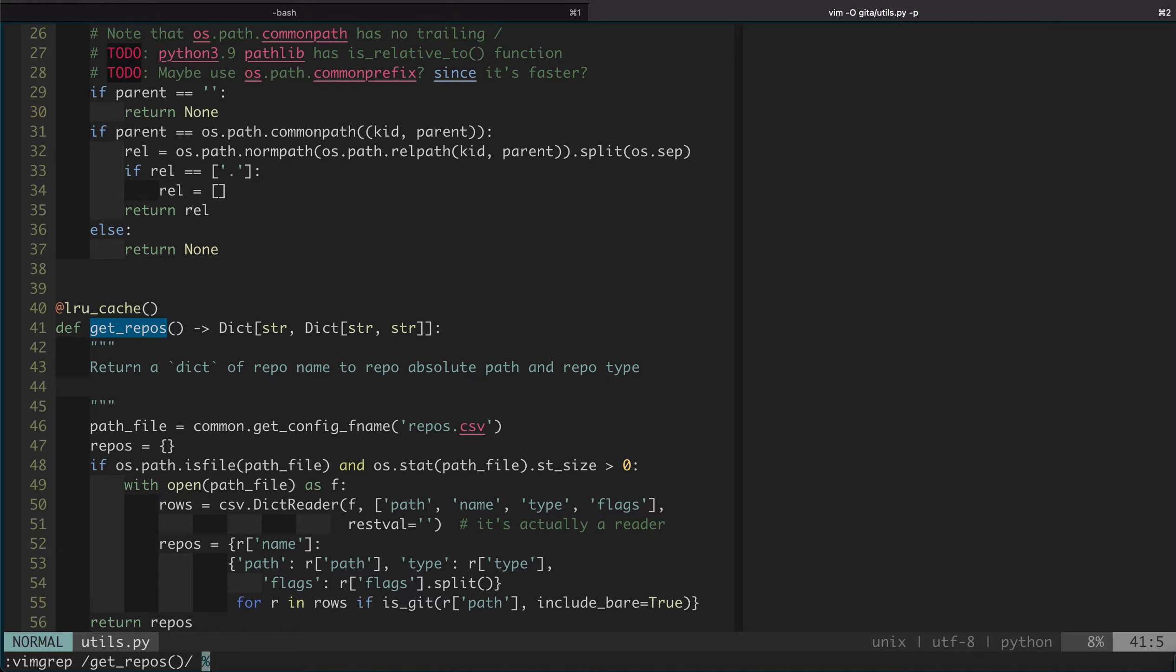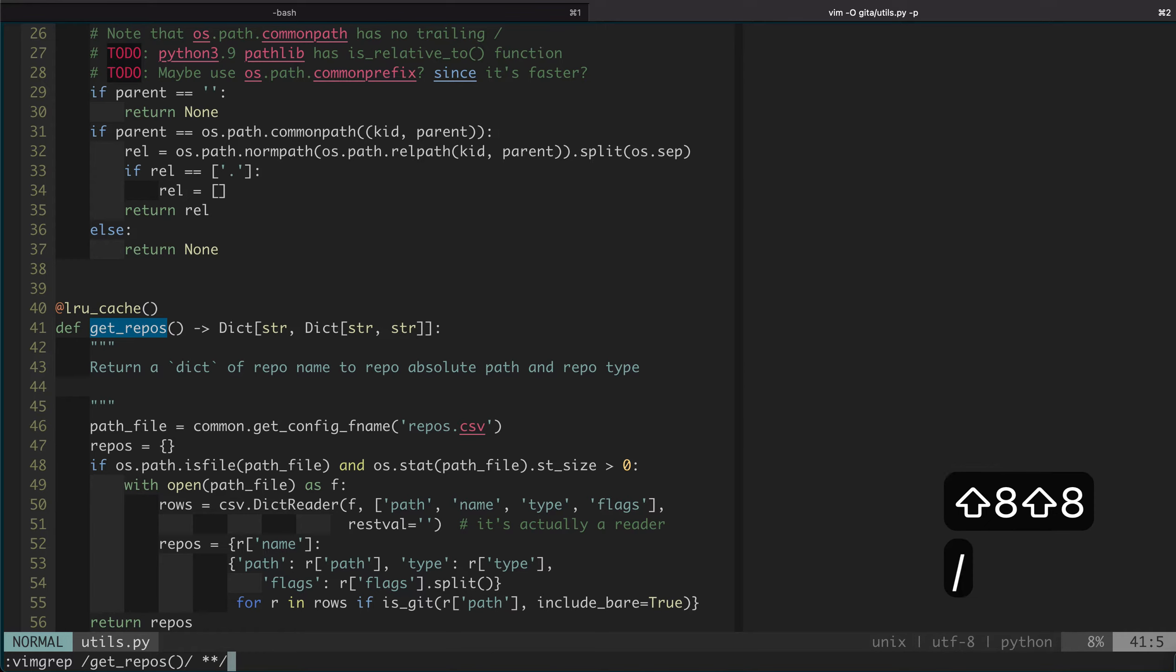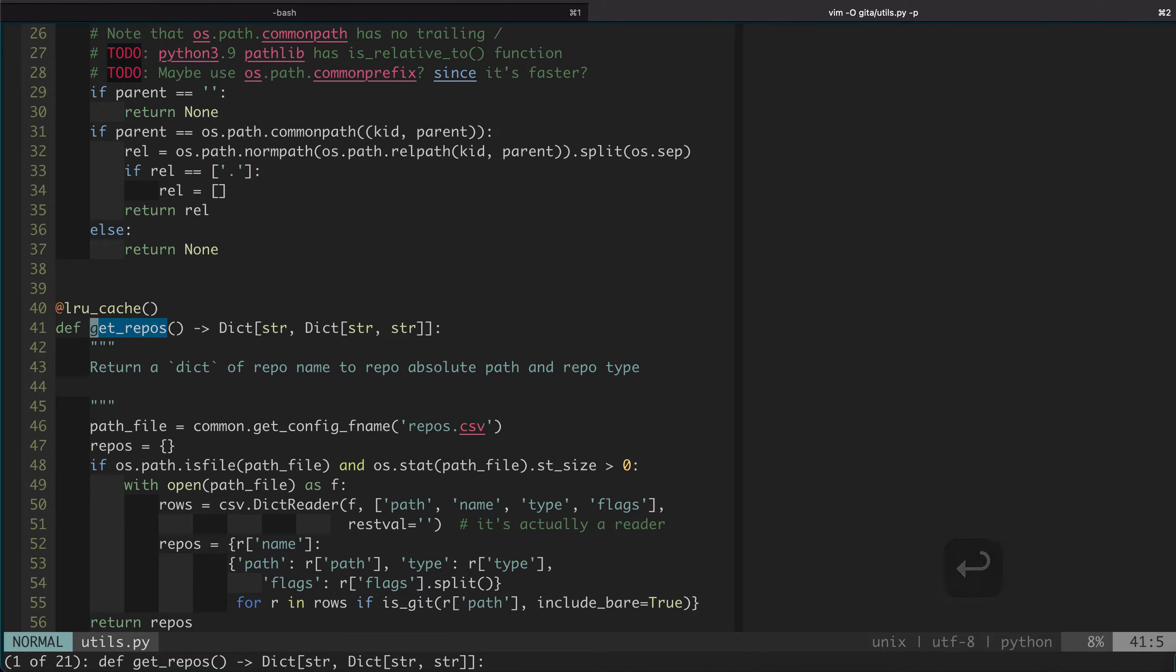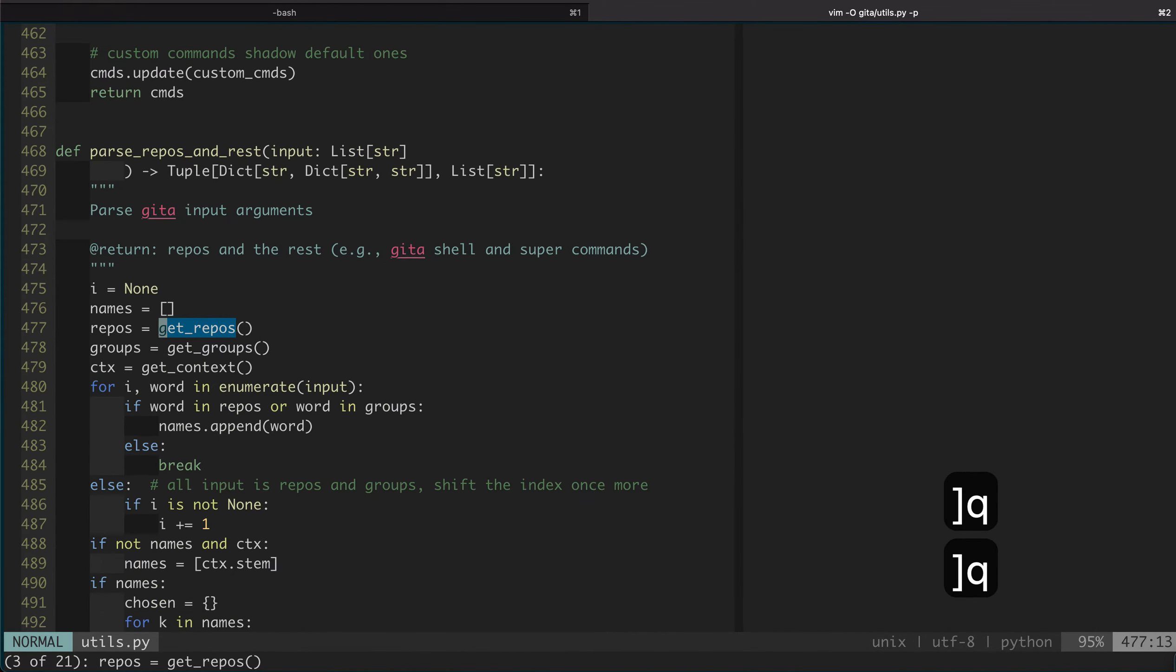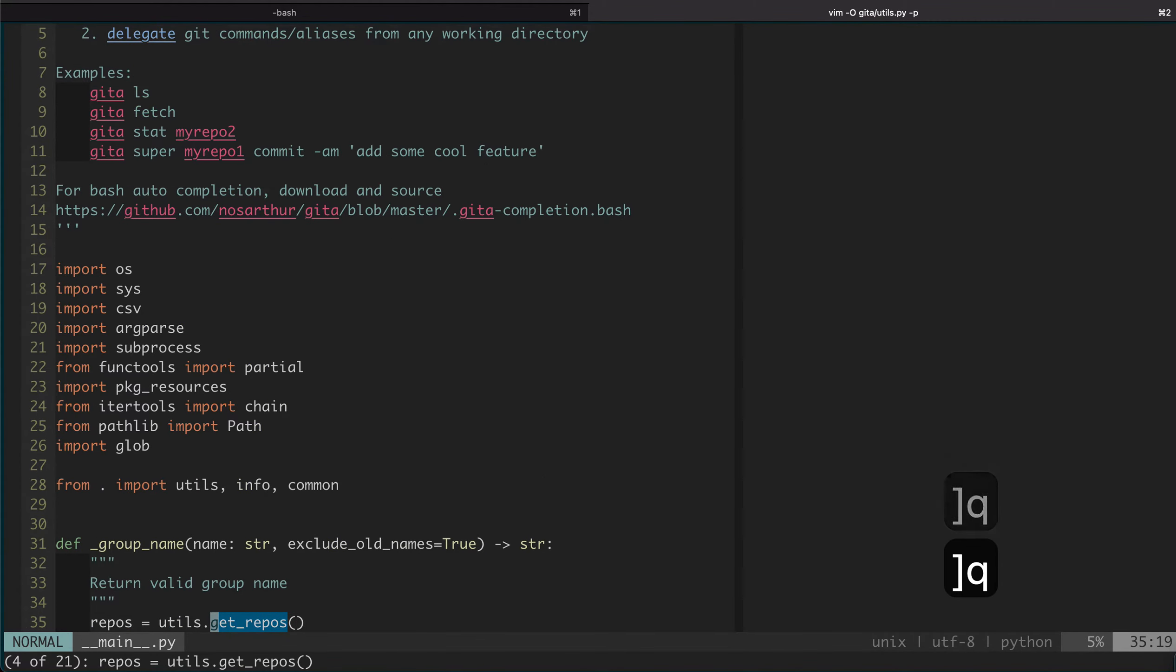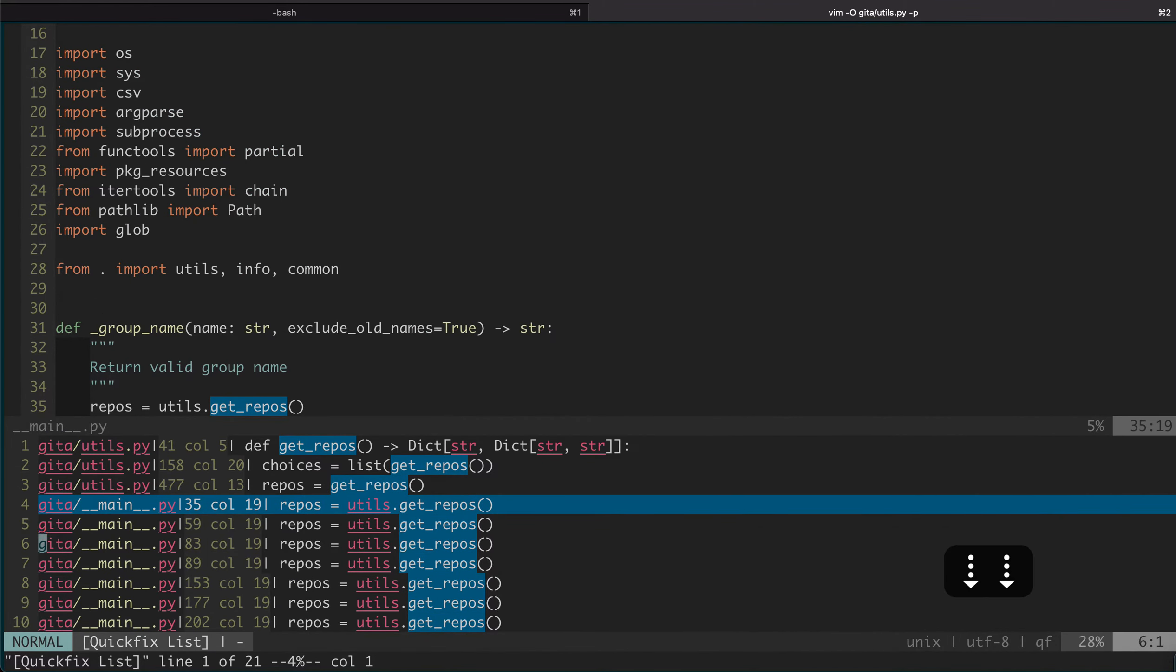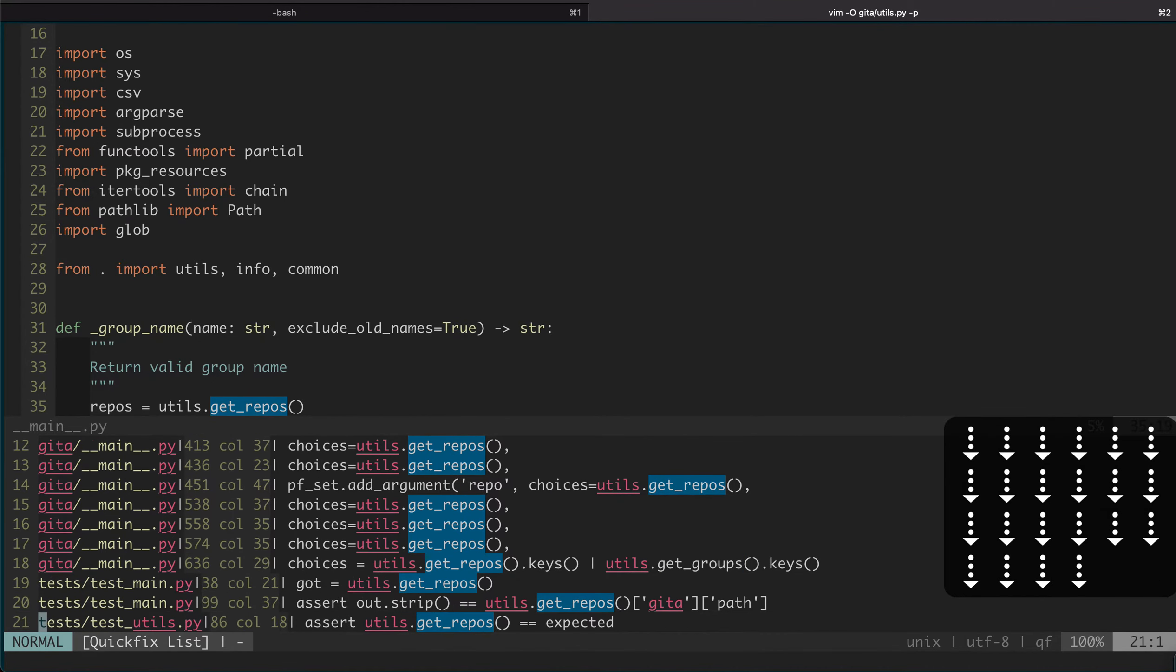Here I will only show you one more basic usage, which is to search files across multiple files within the current folder. You can see the current glob pattern will search all the Python files within the current directory recursively. If we do that, you can see we got 21 matches and we can cycle through them. You can see we already go to a different file. If we open up the QuickFix window, you can see we have many matches across different files.